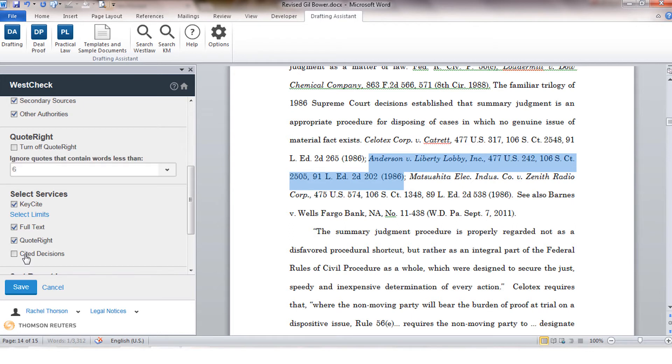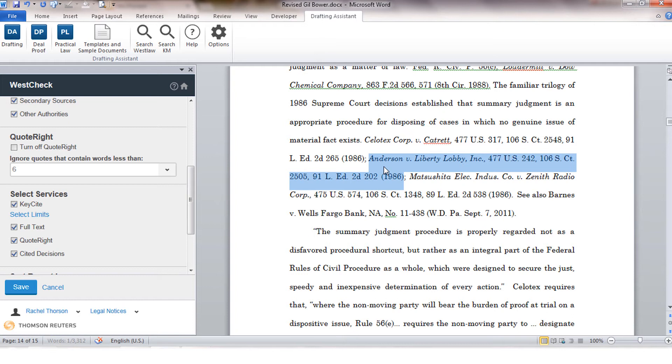The last service you have is Cited Decisions. This would give you a list of all of the authorities cited within a particular case in your document. So if I wanted to pull a list of all of the cases cited to by the Anderson case I would be able to pull that list with Cited Decisions.